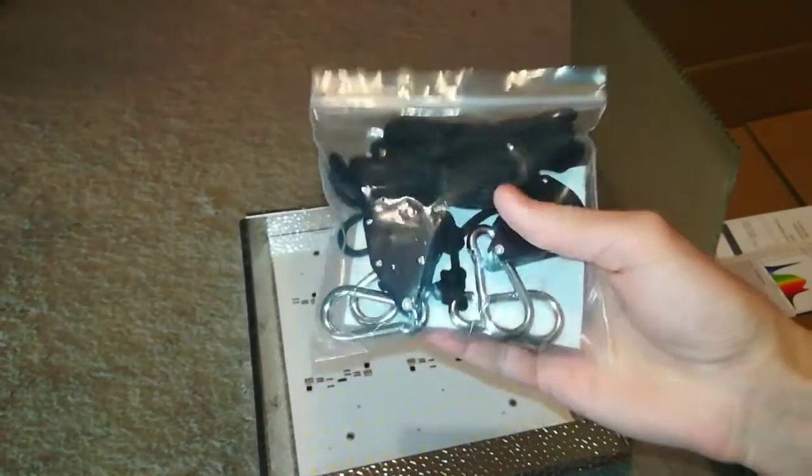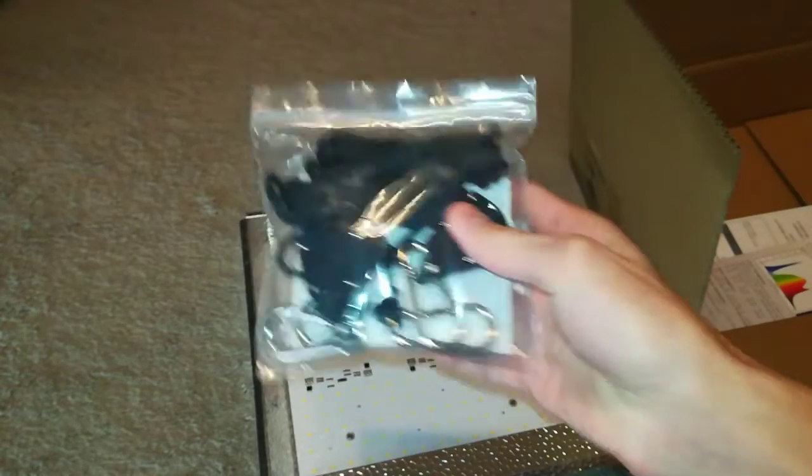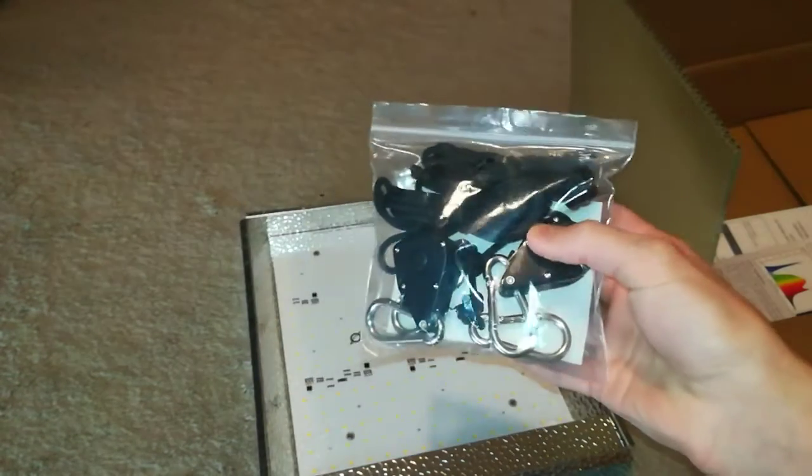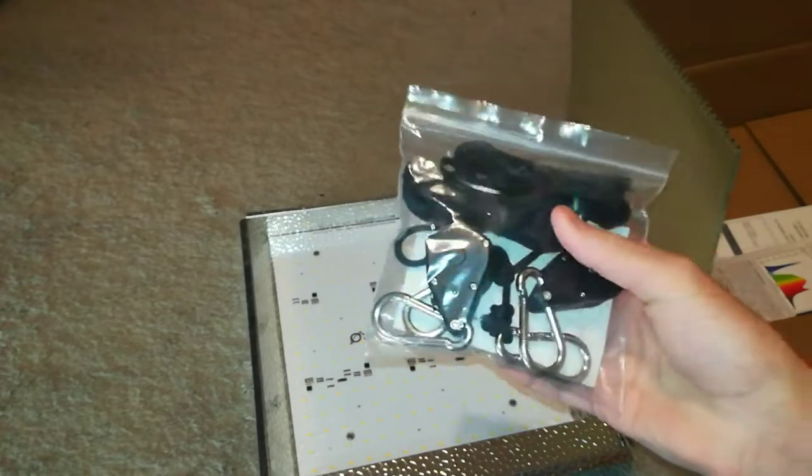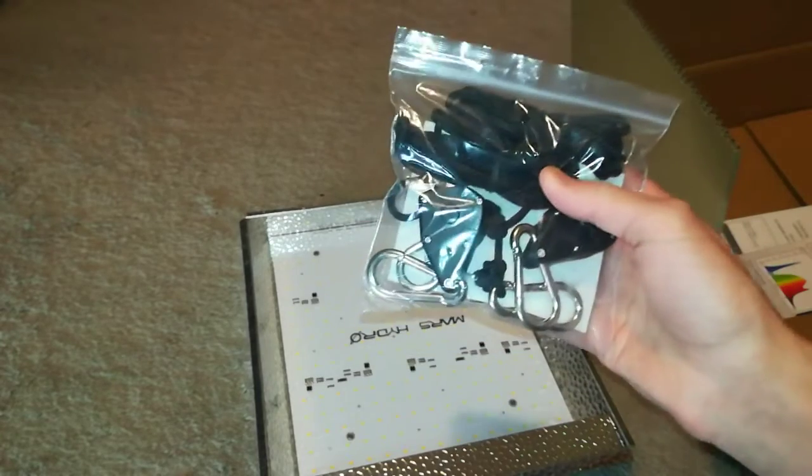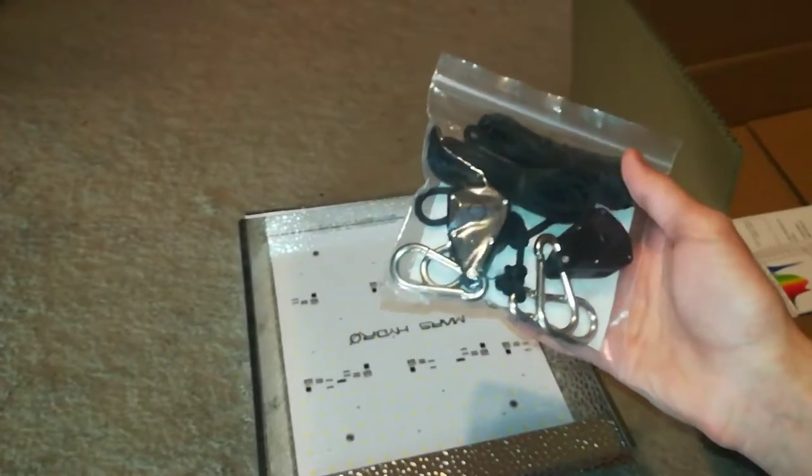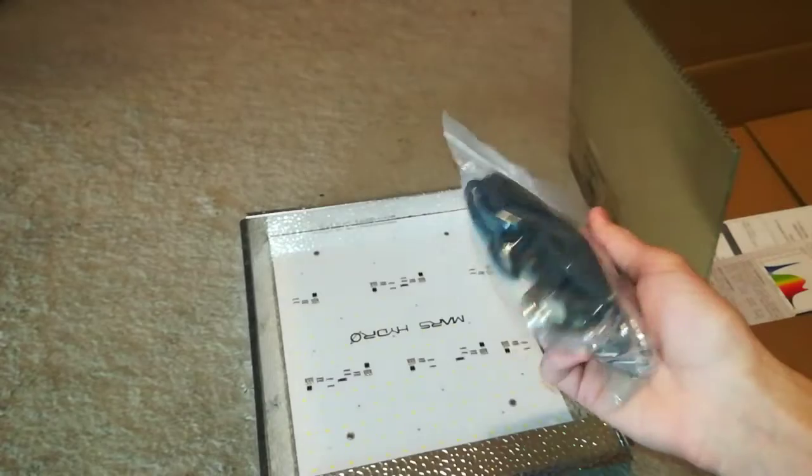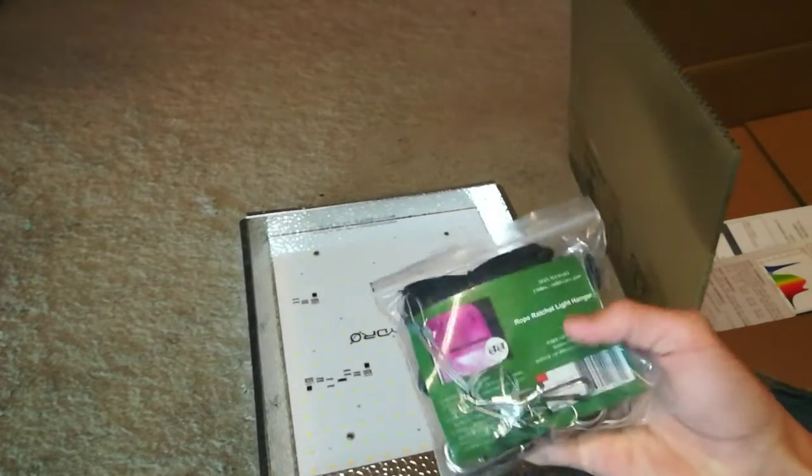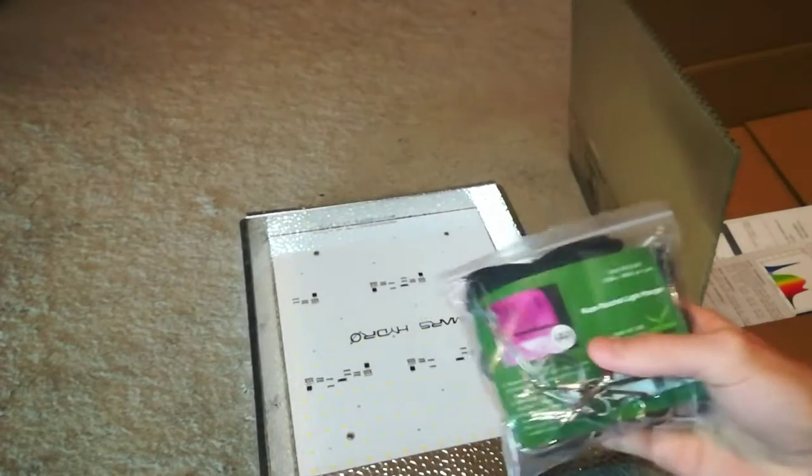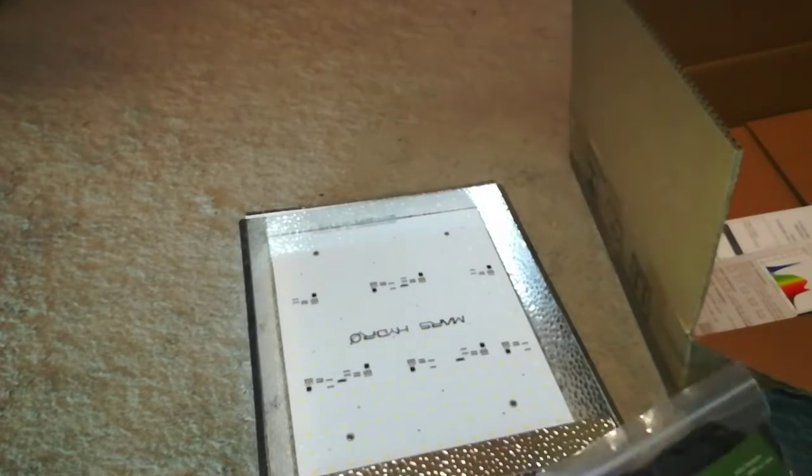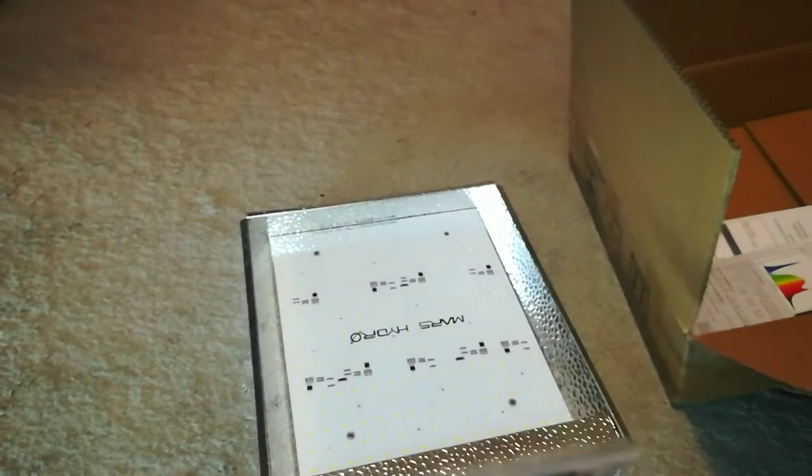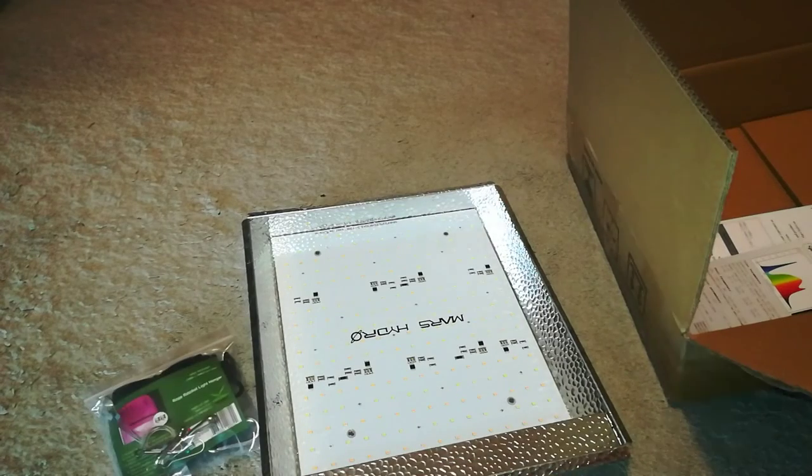This comes with some hangers for it. These pulley hangers are really nice. I love them. They work for everything, shelving, lights, everything. They work on a pulley, and they kind of ratchet, so you can adjust how high the light is all the time. Very easy to use. So, it comes with those.